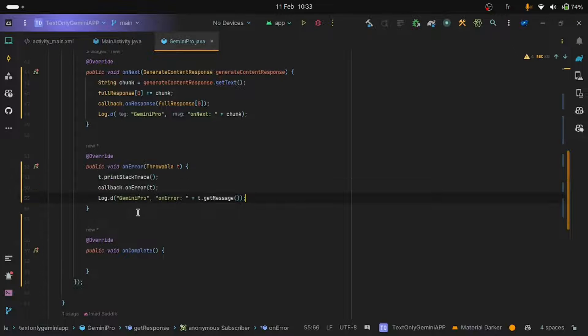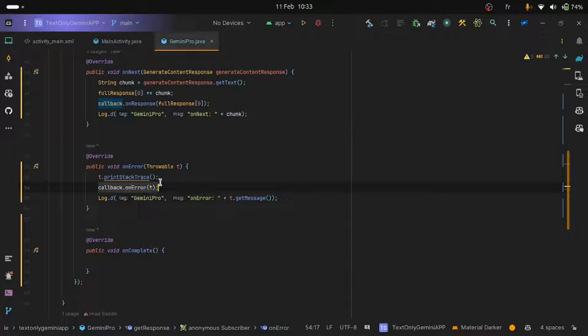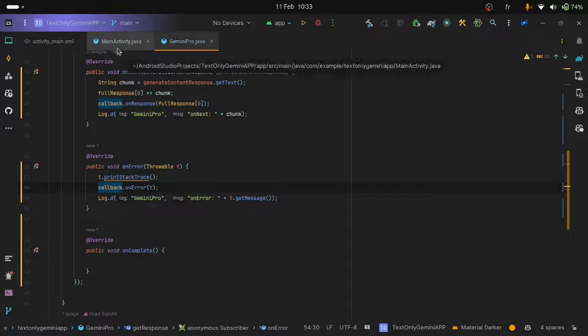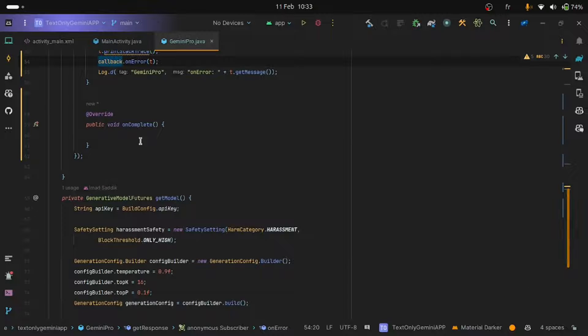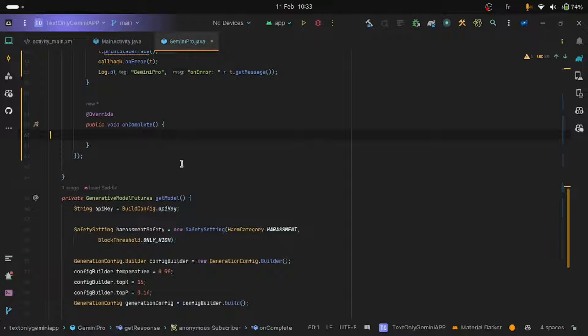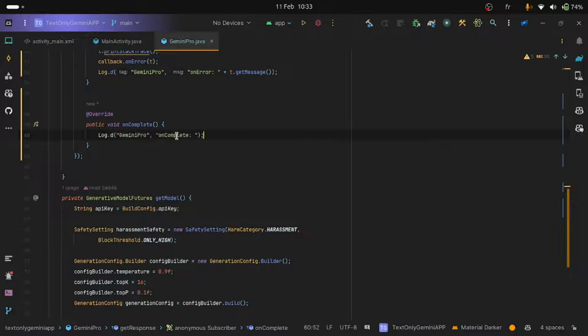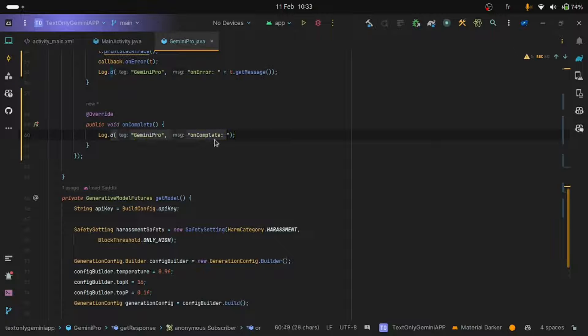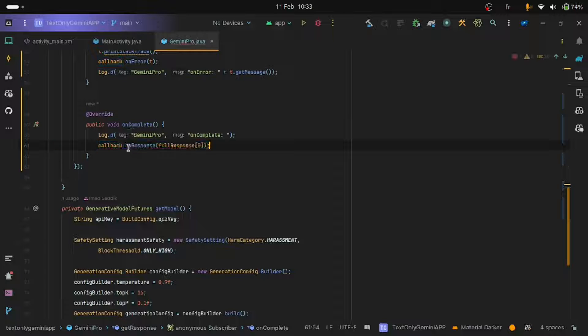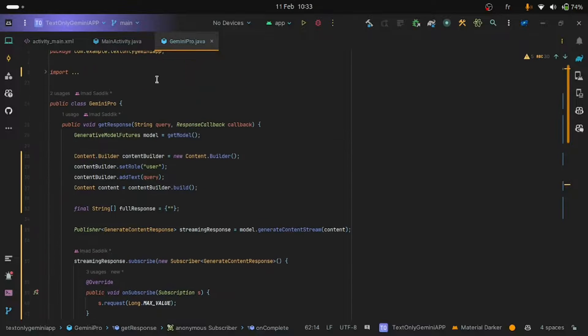If something weird happens, the onError method will be called. And we are going to return this error by using the callback to handle it in the main activity. And finally, when we receive the full response, the onComplete method will be called. So let's just show that the onComplete method was called and let's return the response by using callback.onResponse. Good, we have finished working on the Gemini Pro class.